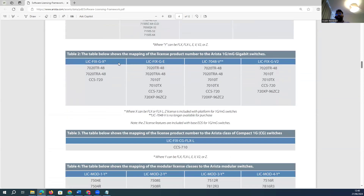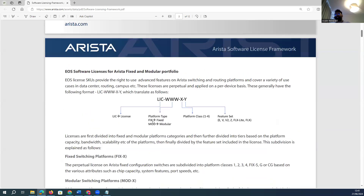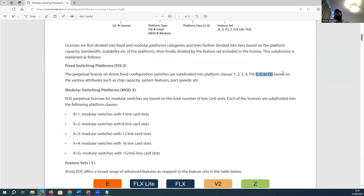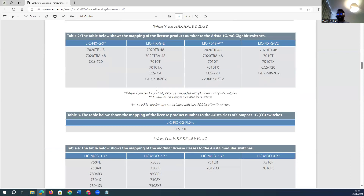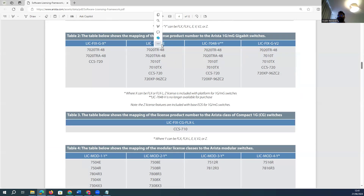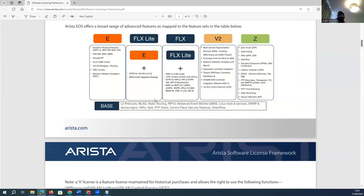Let's look at the license naming mapping table. For example, for a one-gig Arista product, a license might look like 'LIC-FLEX-G-E'. The 'G' here means one gigabit — it indicates the chip capability for the system and port speed. If the license has 'G' or 'CG' in the name, it's a variable attribute indicating one-gig port speed on the switch.